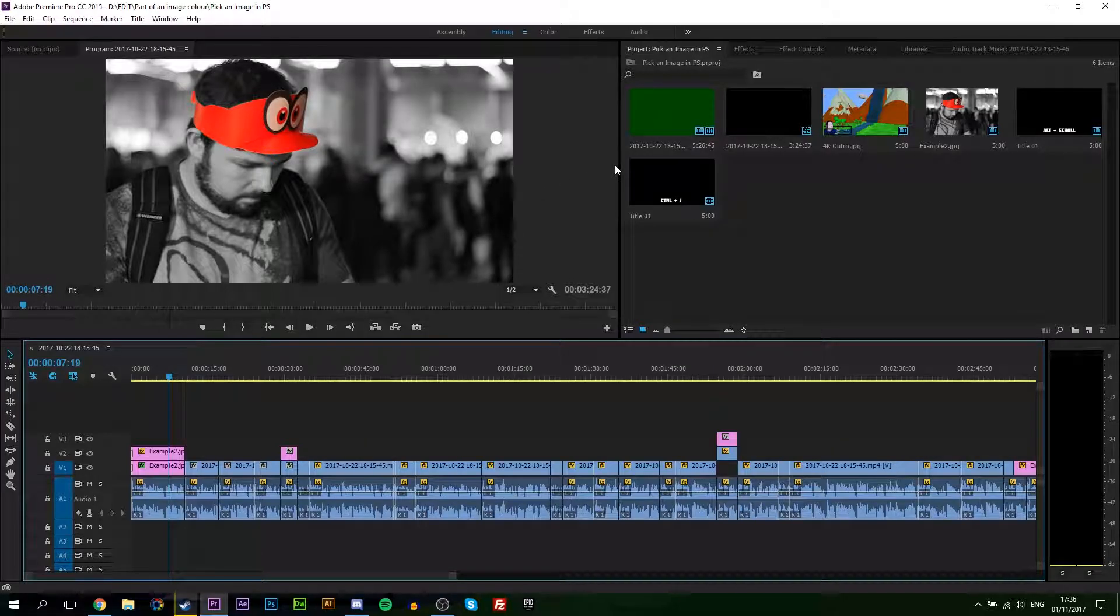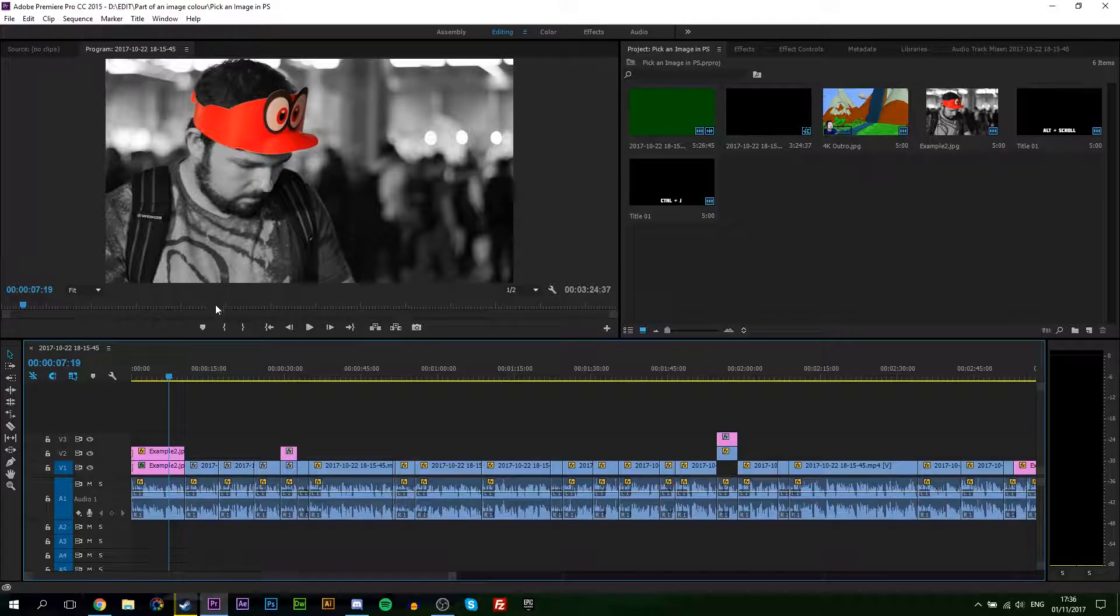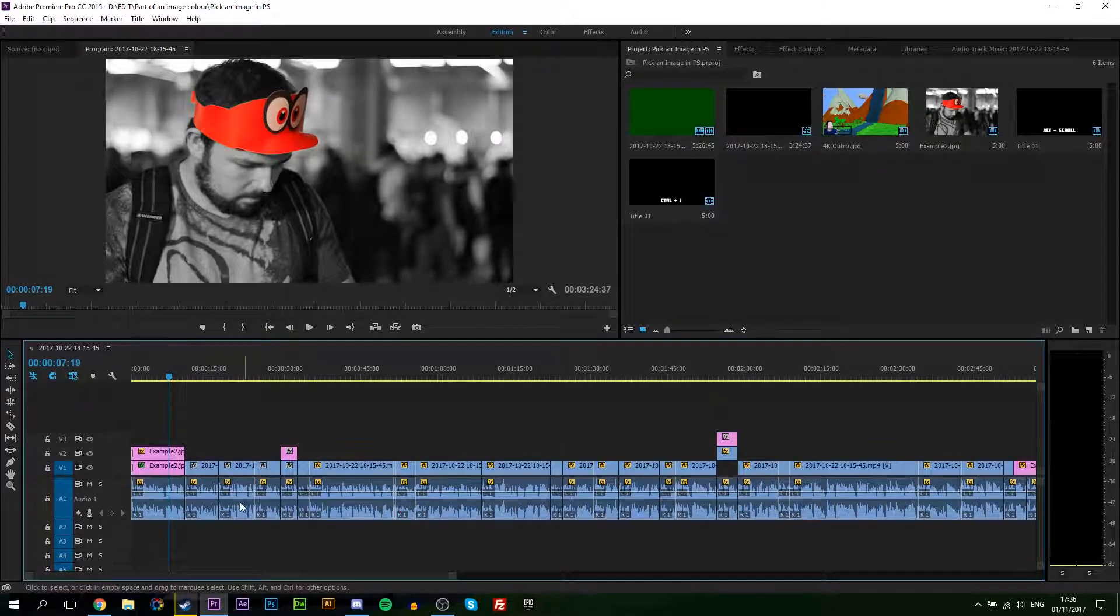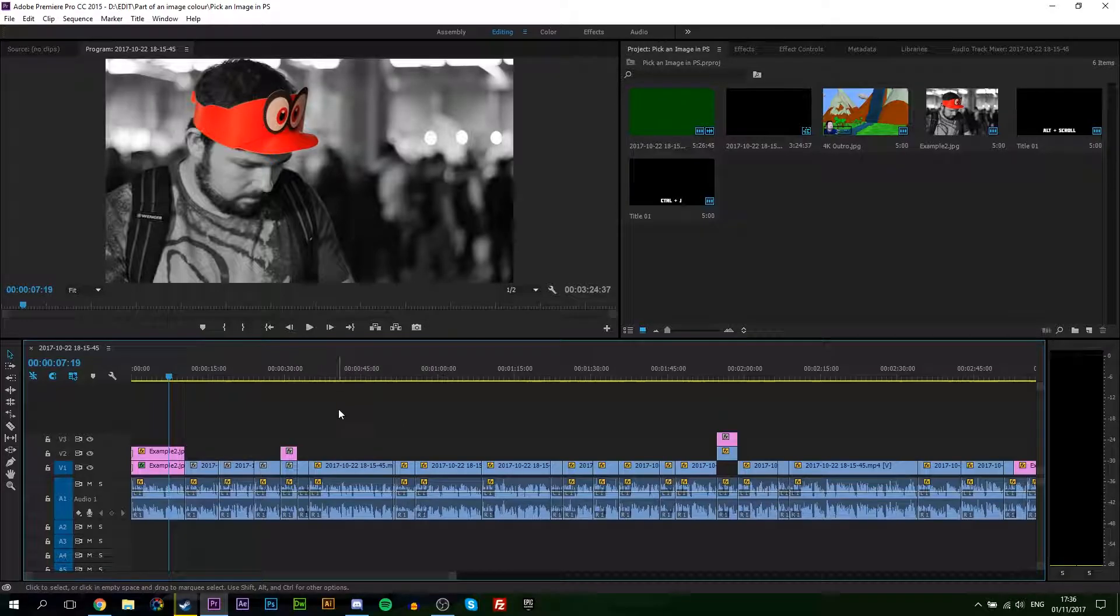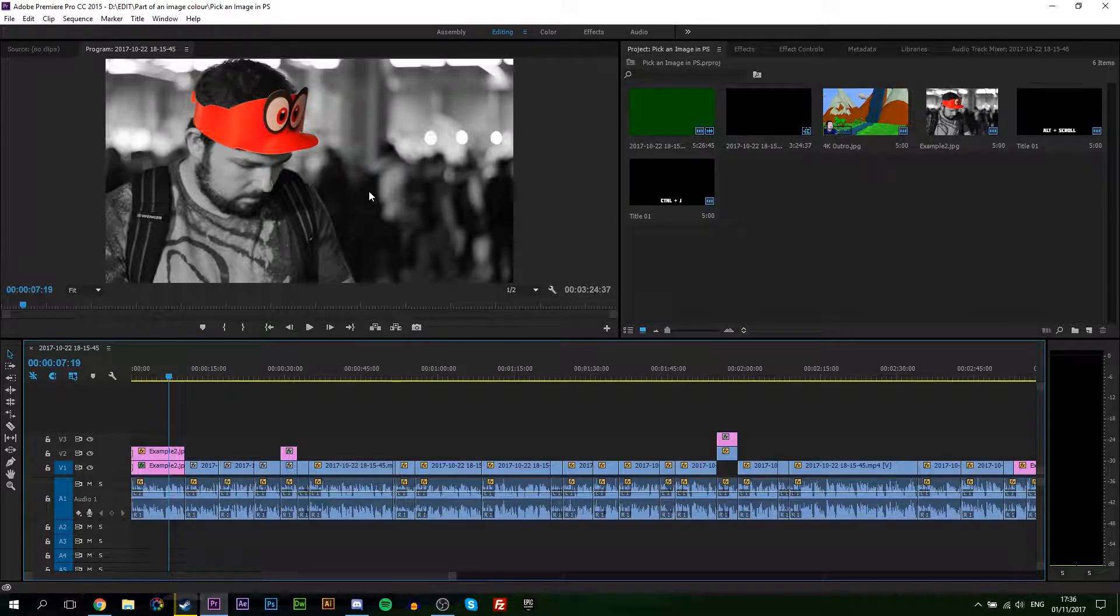So the first thing you're going to do is have a Premiere Pro project open and a sequence open in that project with some audio waveform on your timeline track like you can see I have right here. This is just a quick sample of my video, how to turn part of an image black and white in Adobe Photoshop. If you want to watch that, click the card on screen.